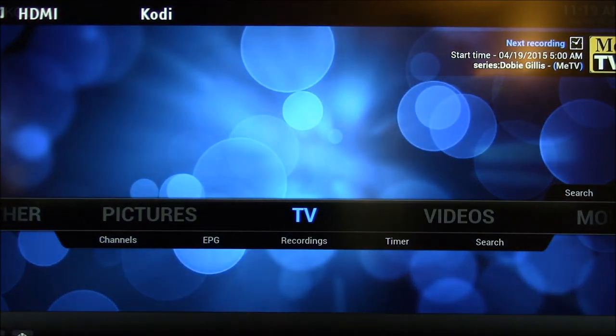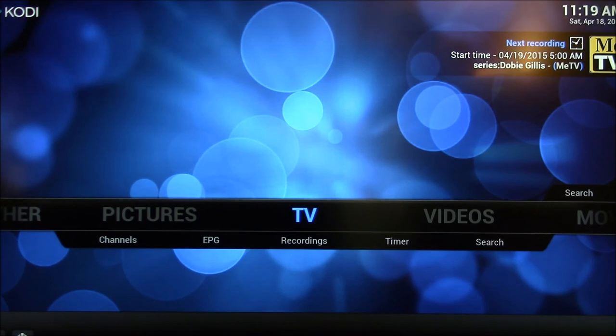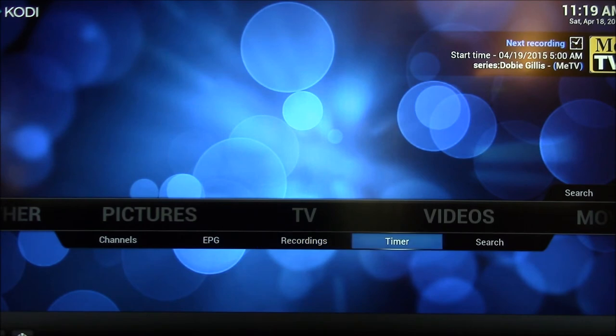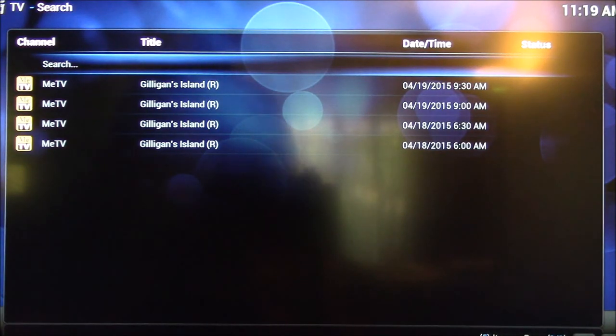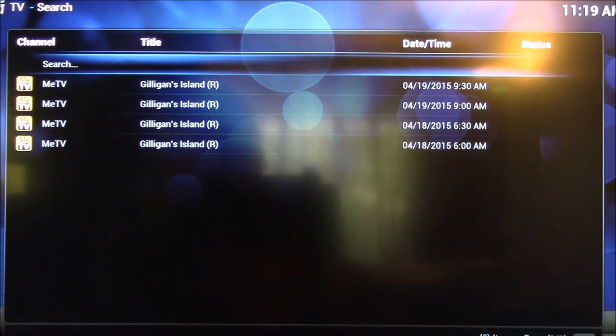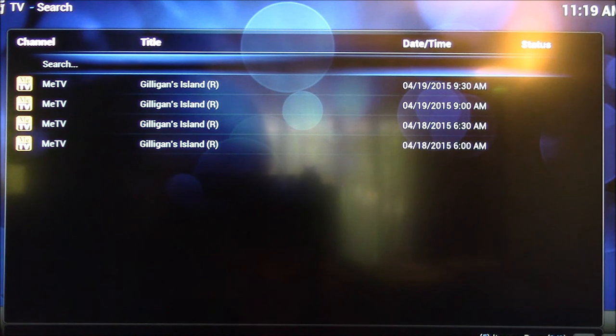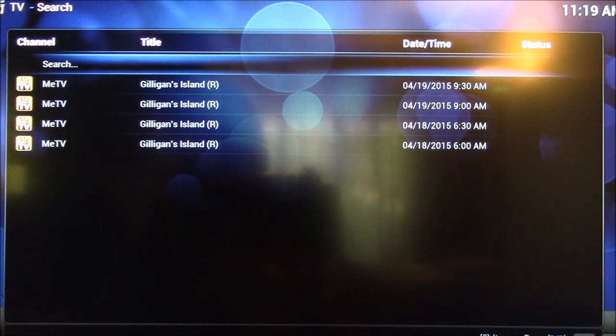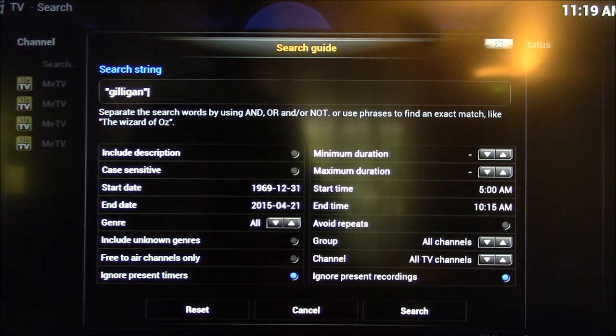So let's switch to Kodi here. So Kodi has a fairly powerful looking search capability. For instance, I've typed in Gilligan, and it shows me the upcoming episodes of Gilligan's Island, very similar to Media Center. But I had to type in Gilligan. That's what I had to type in.